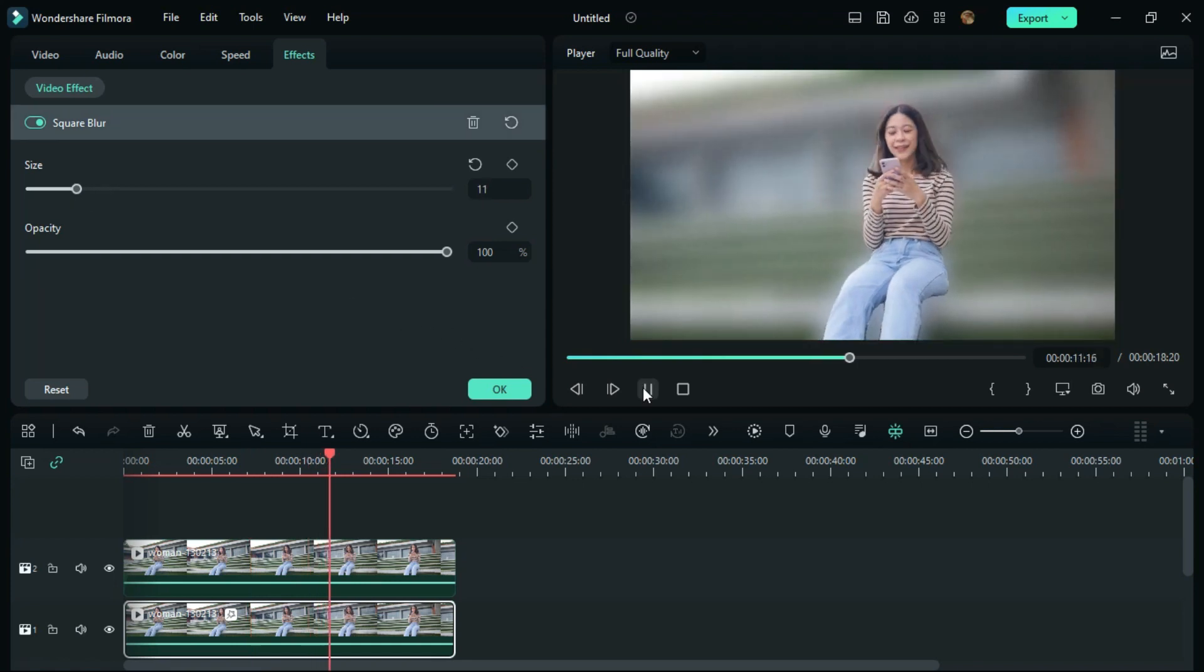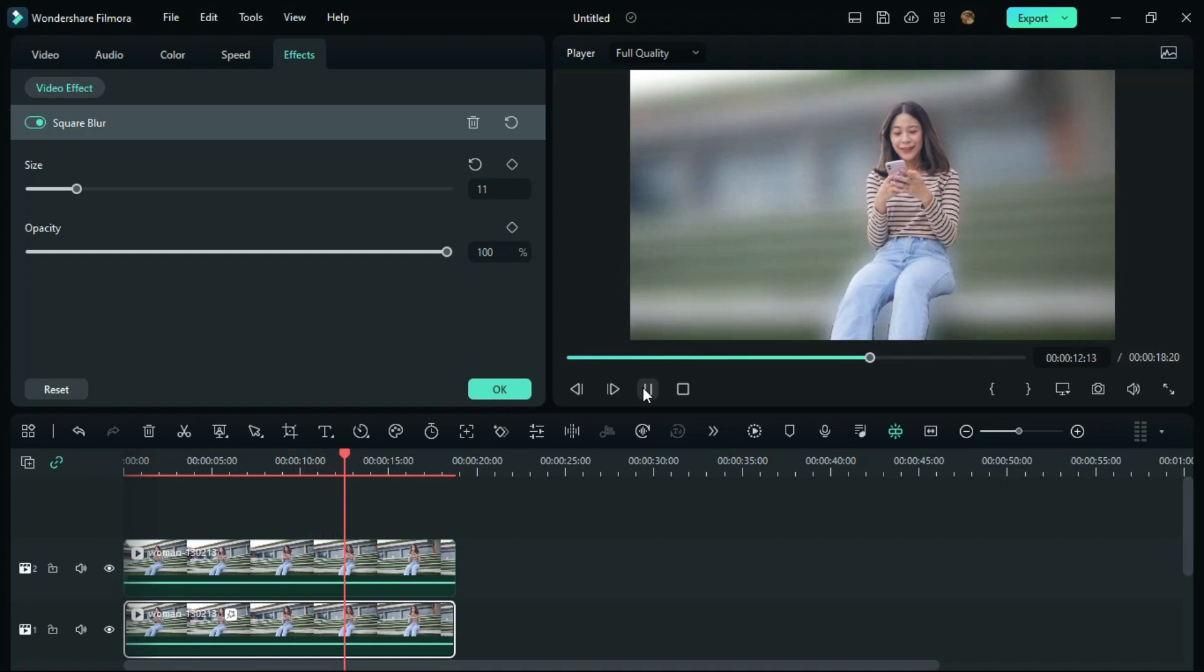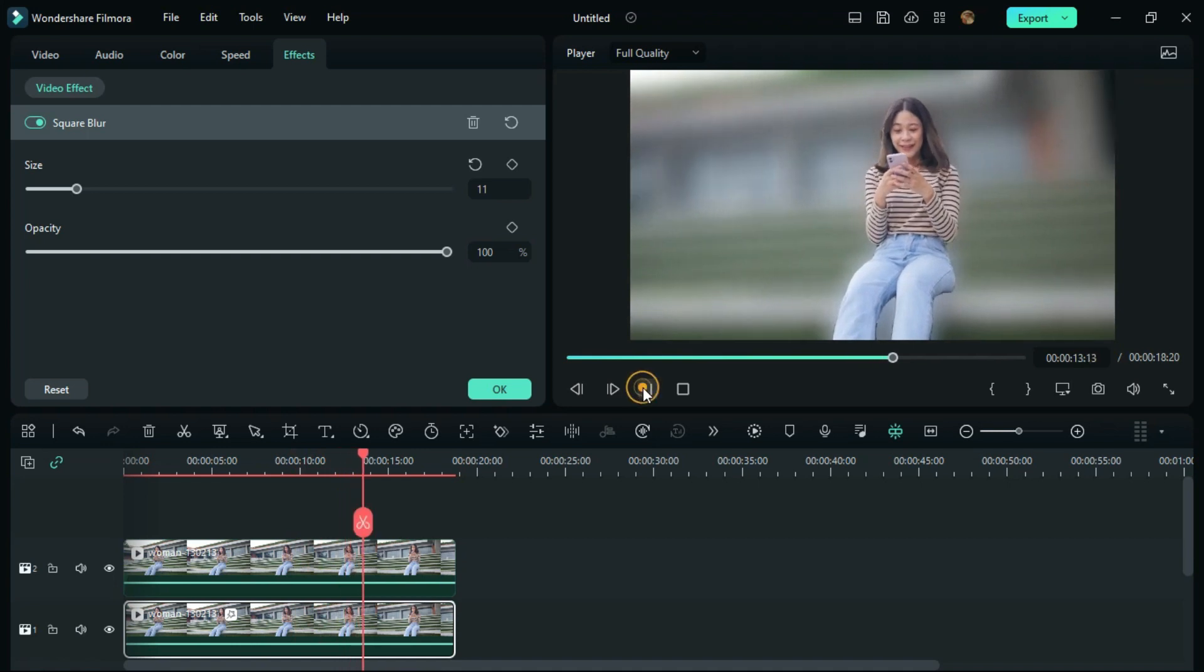Like this, you can make use of blur effects in Wondershare Filmora 12. I hope this video is helpful. For more tips and tricks for video editing, please like, share, and subscribe to my channel. Namaskaram.